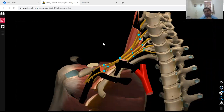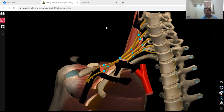Today we are going to learn the brachial plexus in a very unique manner with the help of a 3D diagram. We are going to cover both theory and demonstration. First, what is brachial plexus? Dissecting the word: brachial means relating to the upper limb, and plexus means a network. So we are going to talk about the network of nerves which supplies the upper limb.